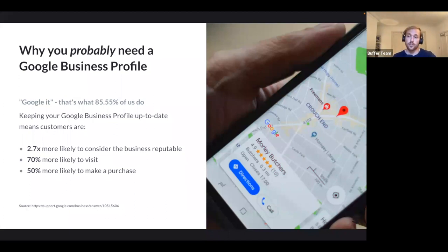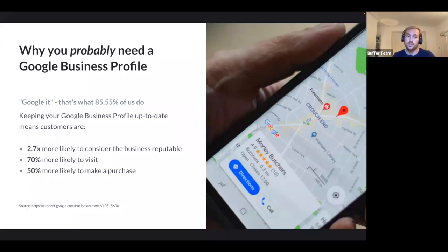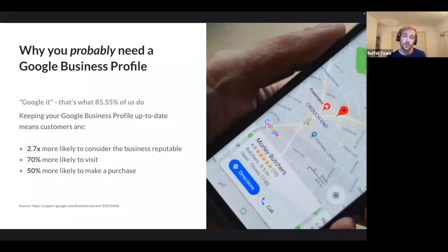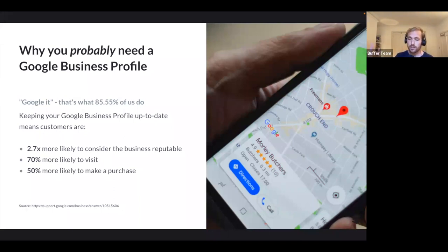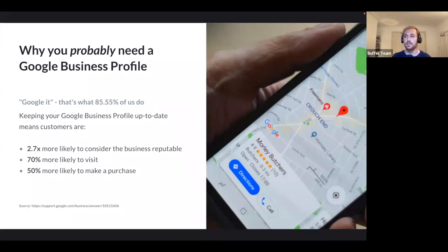Research we've been doing in preparation for our launch shows that keeping an up-to-date Google Business Profile is incredibly valuable. According to Google themselves, it makes customers 2.7 times more likely to consider your business reputable, 70 percent more likely to visit, and 50 percent more likely to make a purchase. That's huge — just from keeping your Google Business Profile up to date. One of the ways to do that is by posting regularly.